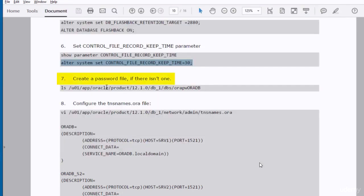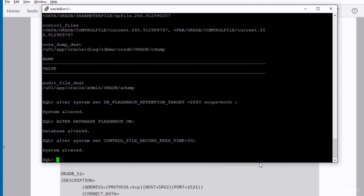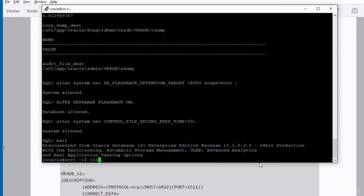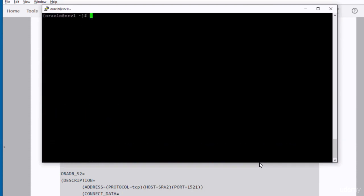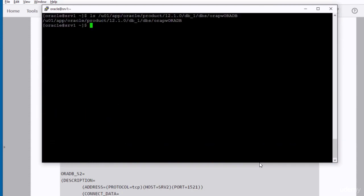Then we create a password file. There is a password file already in our database. I'm just verifying that it is there. Yeah, the password file is already there.